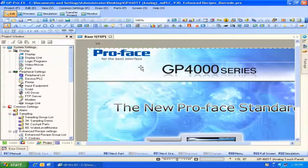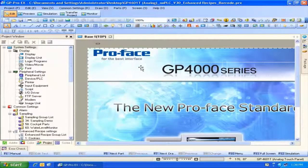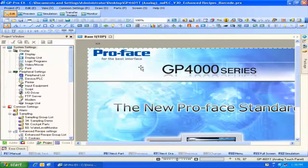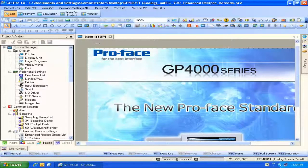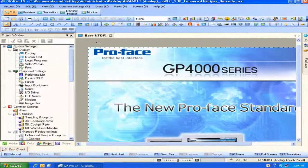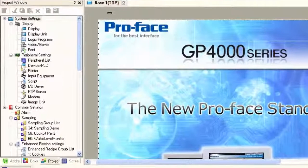As you can see, I already have screens configured in this project. In order to turn on the web server, we need to get into the display unit settings.